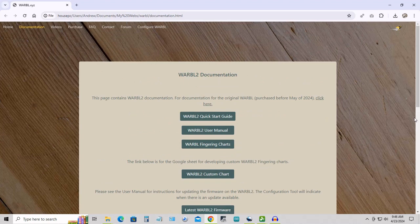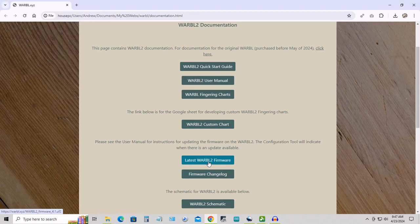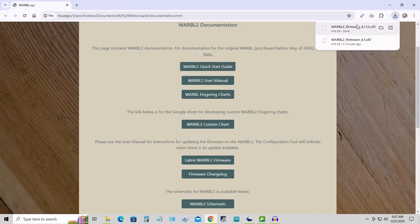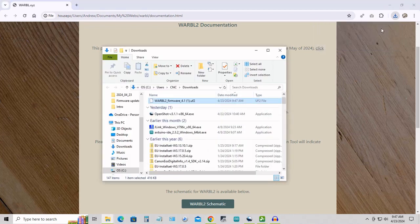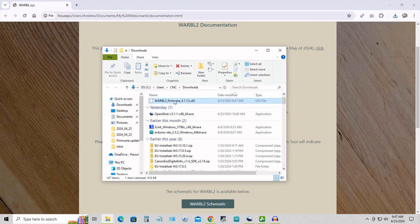If you go to the Warble documentation page, you'll see a link for the latest WarbleTube firmware. I'm going to click that, and it downloads the firmware. Here it is in my Downloads folder.